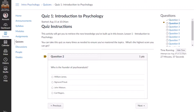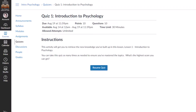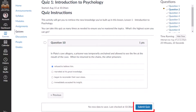Below the questions in the sidebar, you will see time elapsed for untimed quizzes, or if you are taking a timed quiz, you will see time remaining. If you log out or leave the quiz, you can resume the quiz by opening it and clicking the Resume Quiz button. Once you complete the quiz, click the Submit Quiz button.